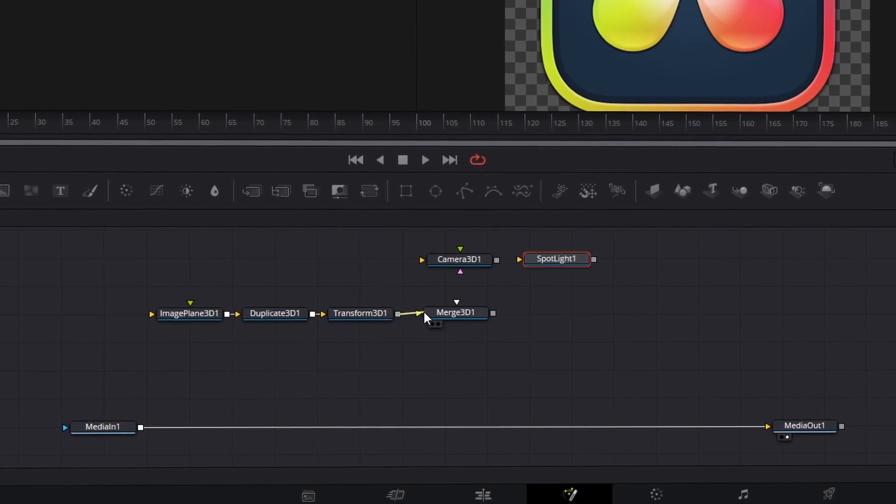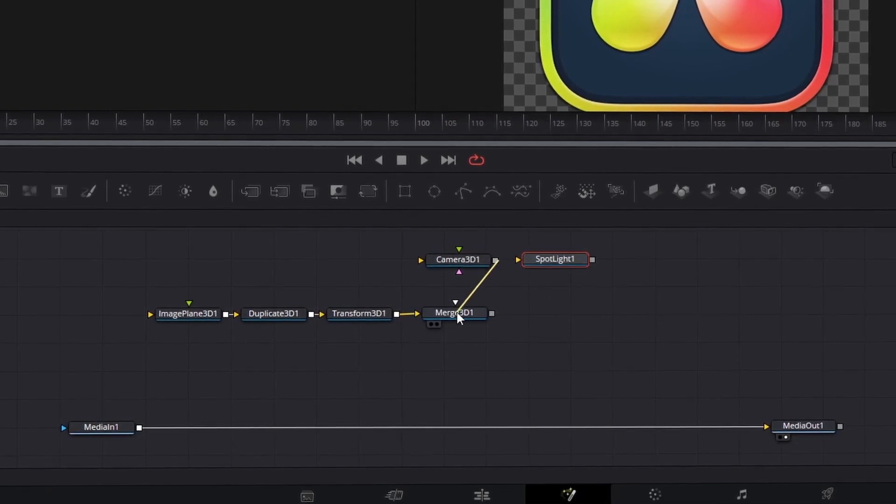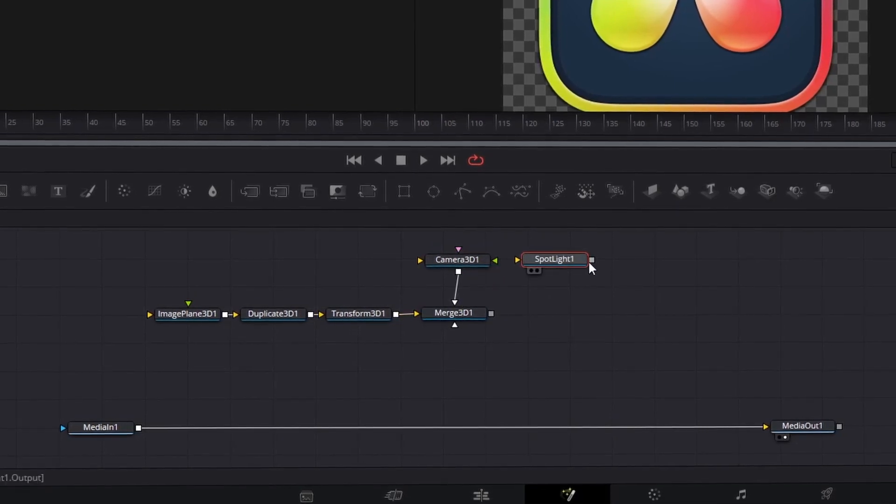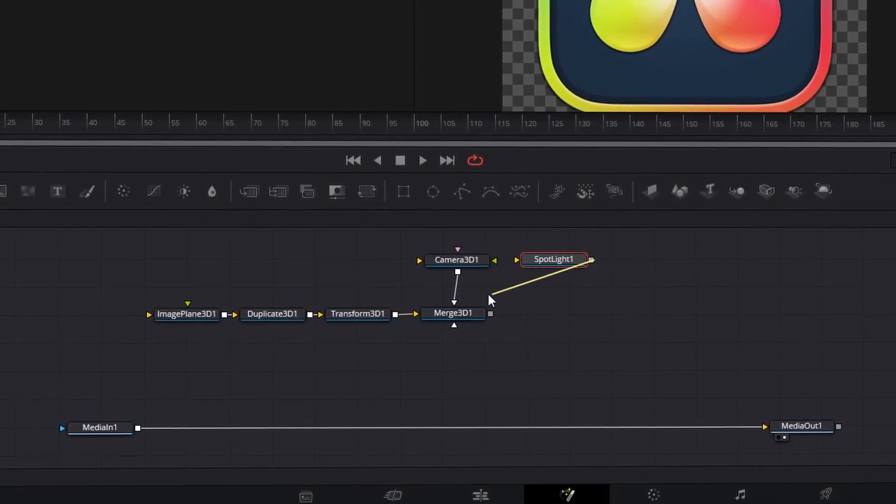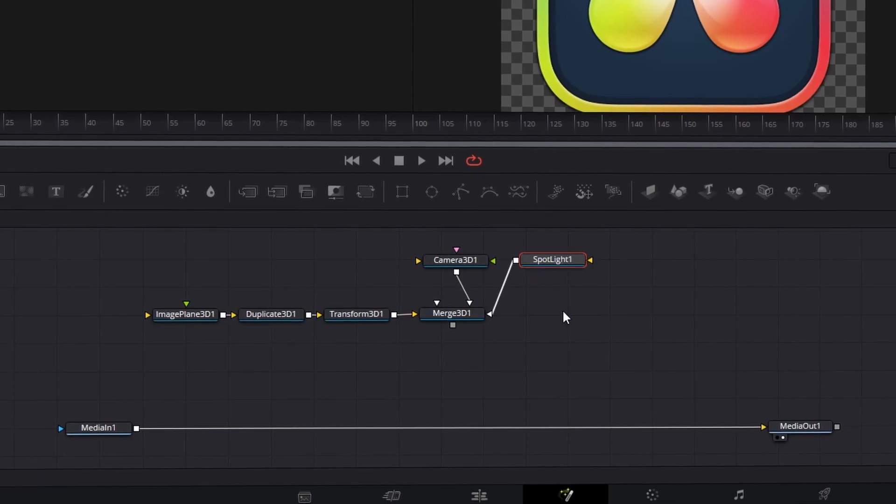Connect the Transform 3D, Camera 3D, and Spotlight 3D nodes to the Merge 3D node.